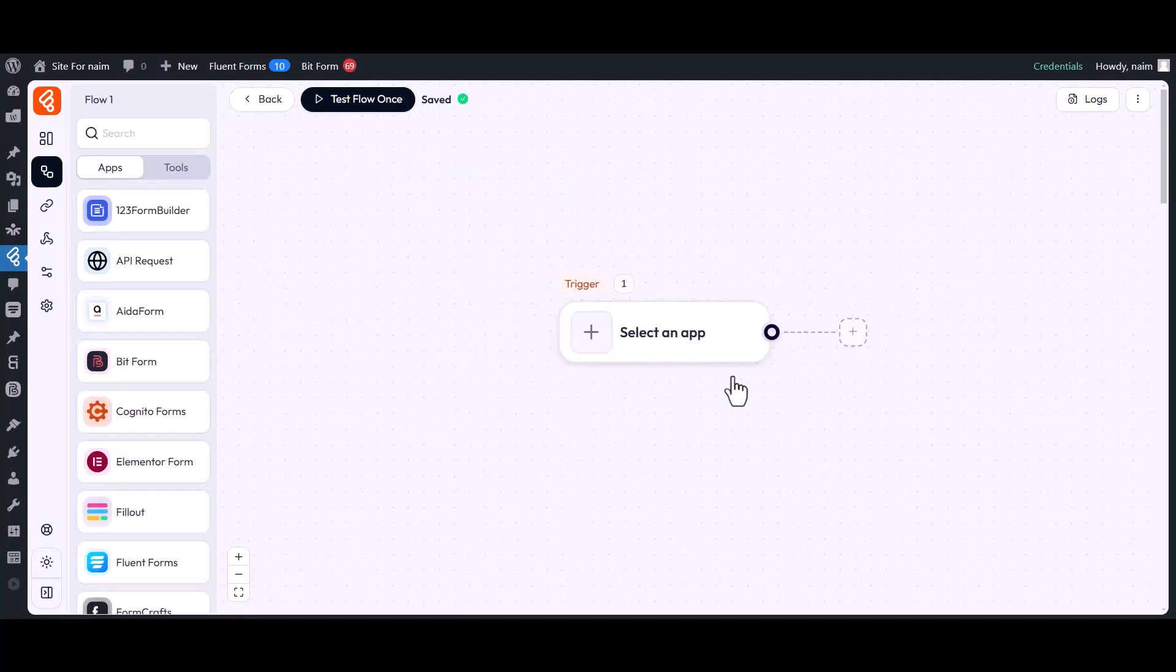Congratulations! You have successfully created a new flow. Your newly created flow will now be displayed like this.